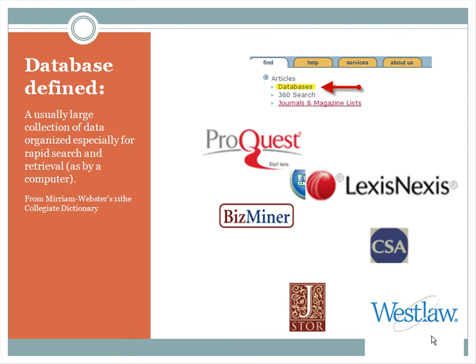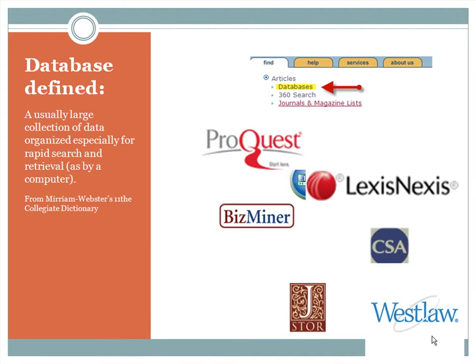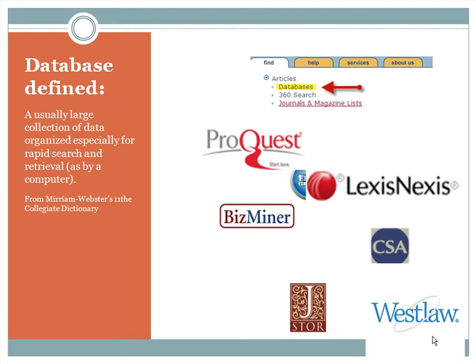Think about databases as department stores containing all kinds of stuff, in this case, information. Some databases are like Walmart, some are more like Nordstrom's, but all contain information that has been organized and sorted so that we can search for and find what we're looking for.